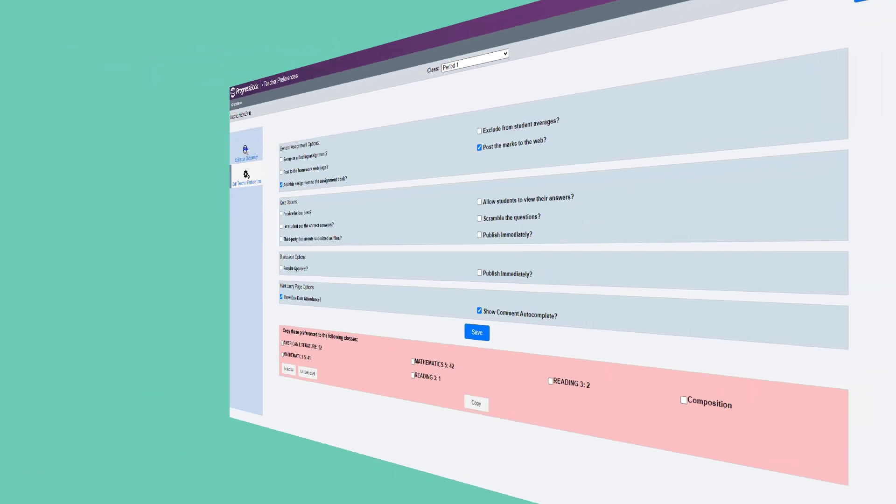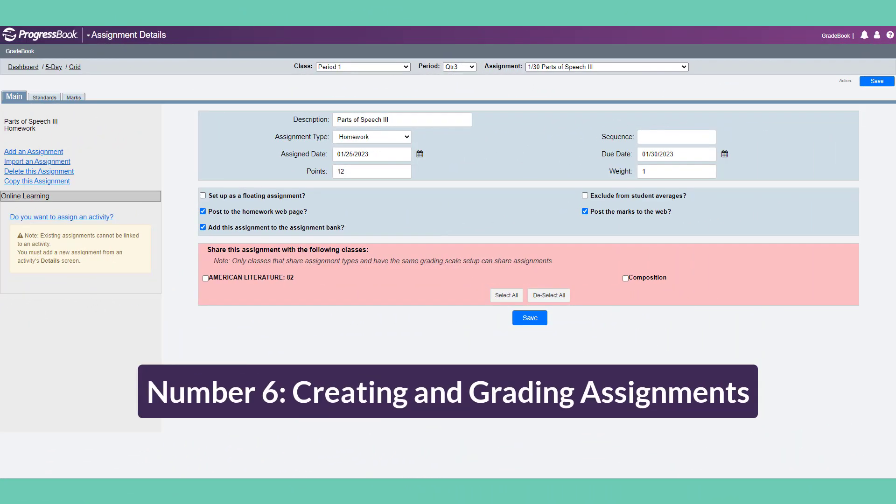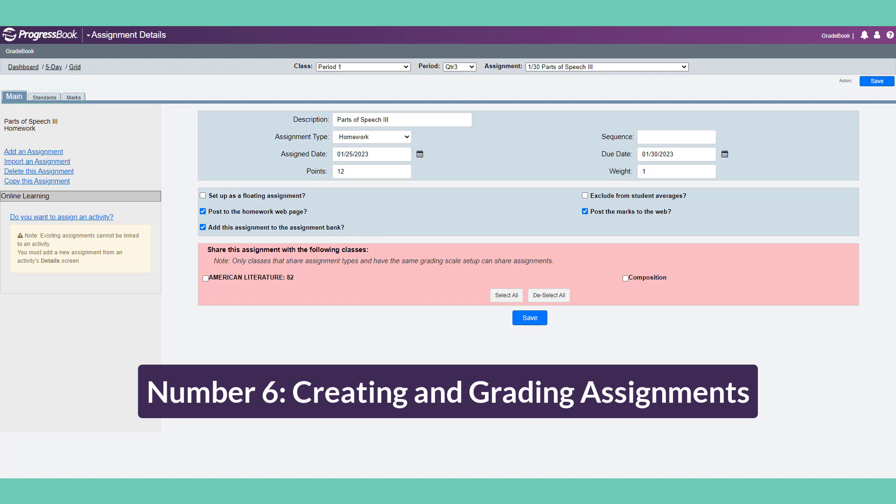Number 6: Creating and Grading an Assignment. You can create an assignment from various screens. Just look for the Add an Assignment link. The Assignment Details screen is divided into tabs. On the main tab, you will see any default selections from your teacher preferences. Fill in the assignment information and click Save. You can make changes after you save, including sharing the assignment with other classes.